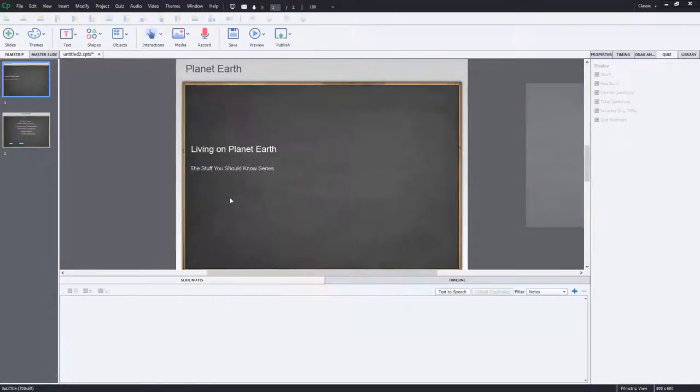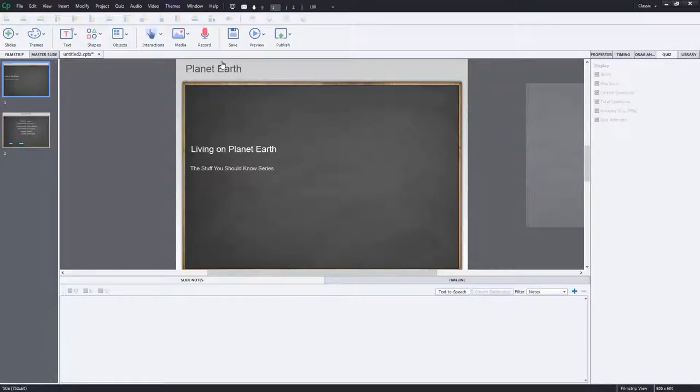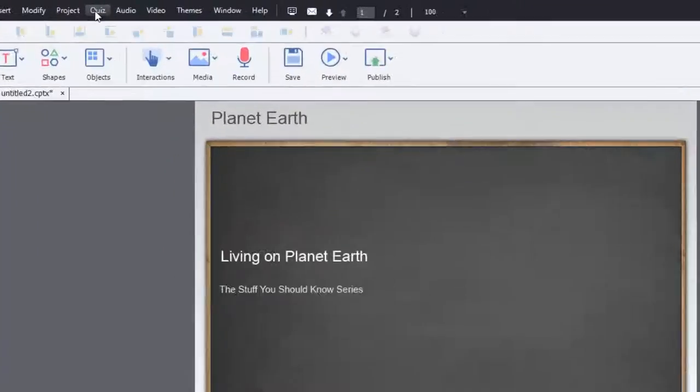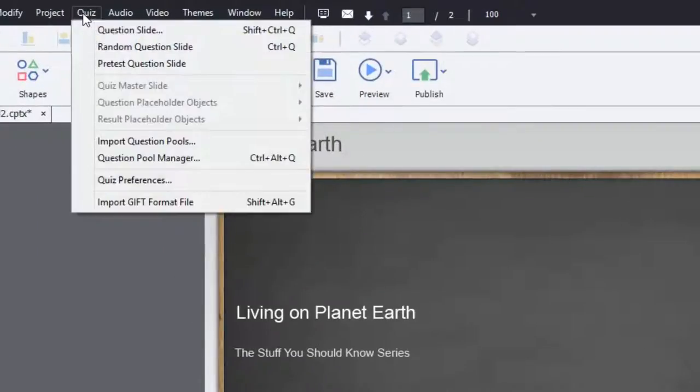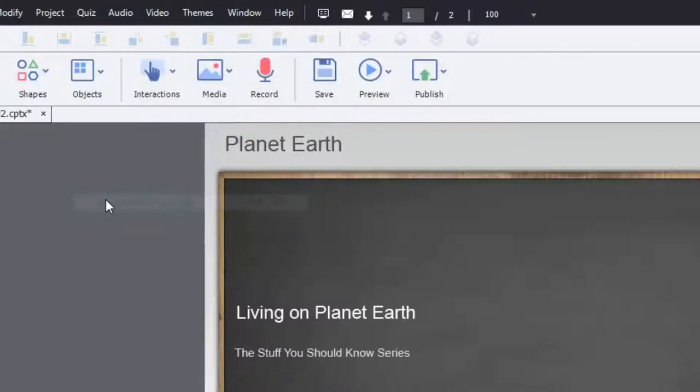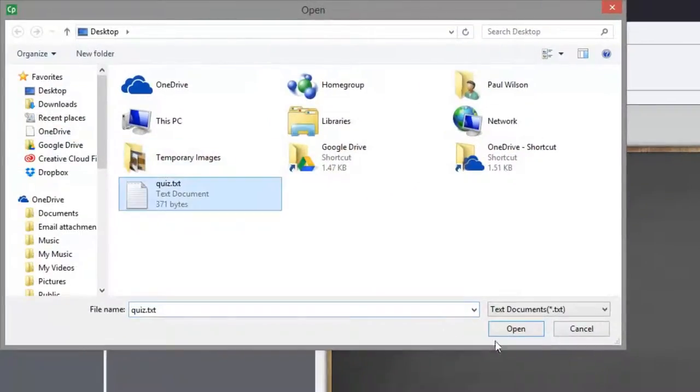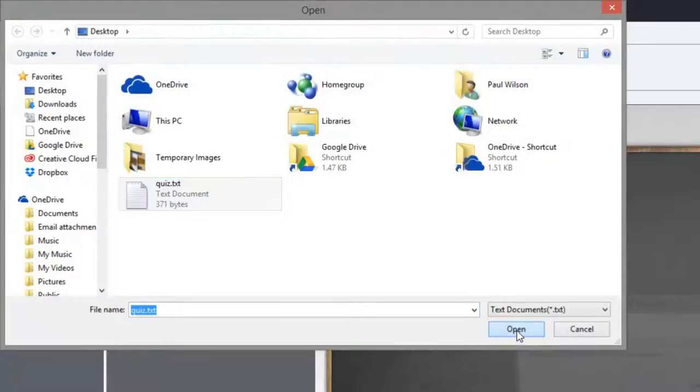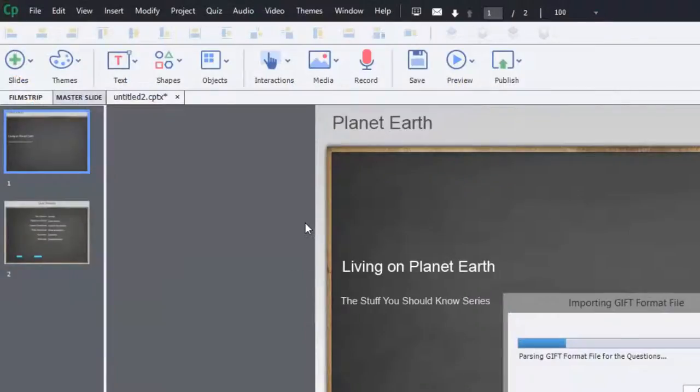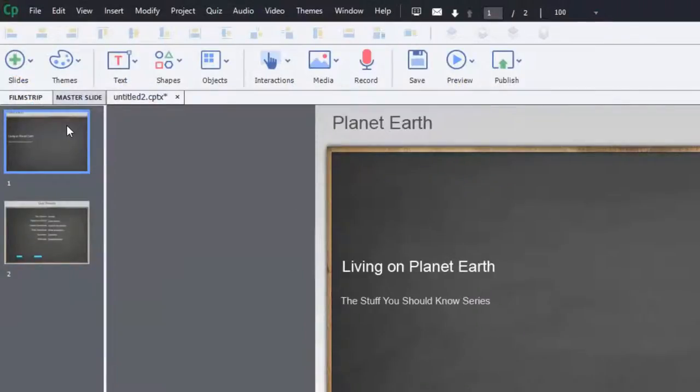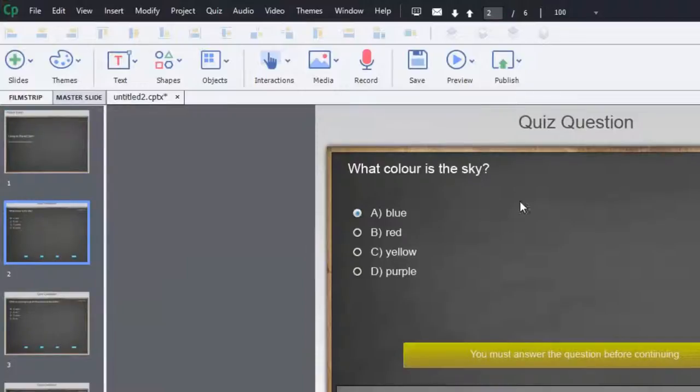What's great about GIFT format is you can have your course, click on the slide that's going to occur just before the quiz, and then click on your quiz drop down menu and import a GIFT format file. These are created in Notepad or any other basic text editor, and it will import all of your questions exactly the way that you've written them.